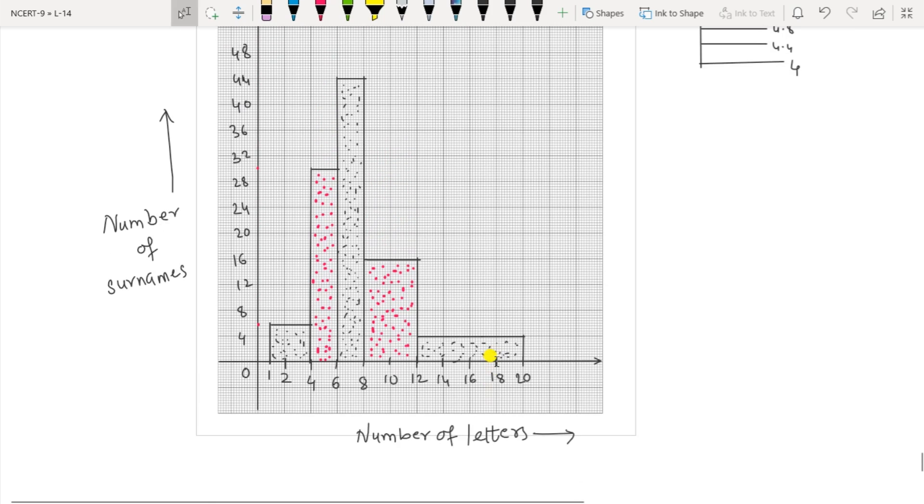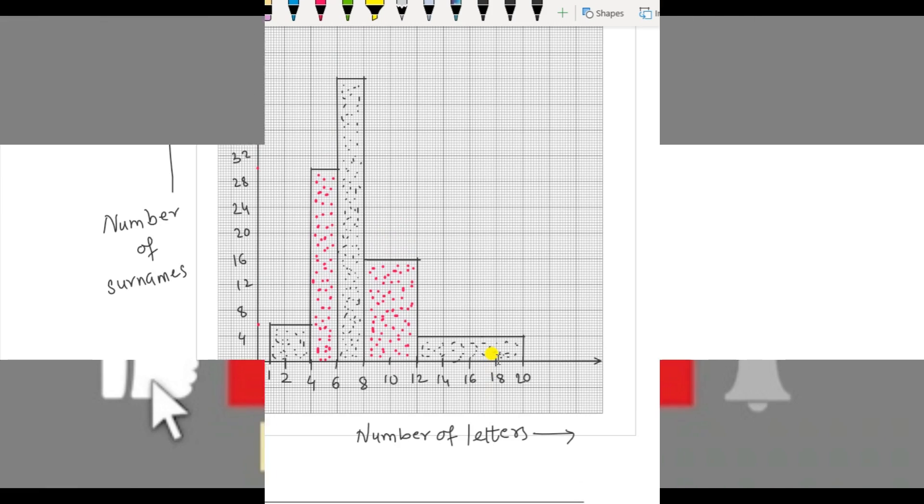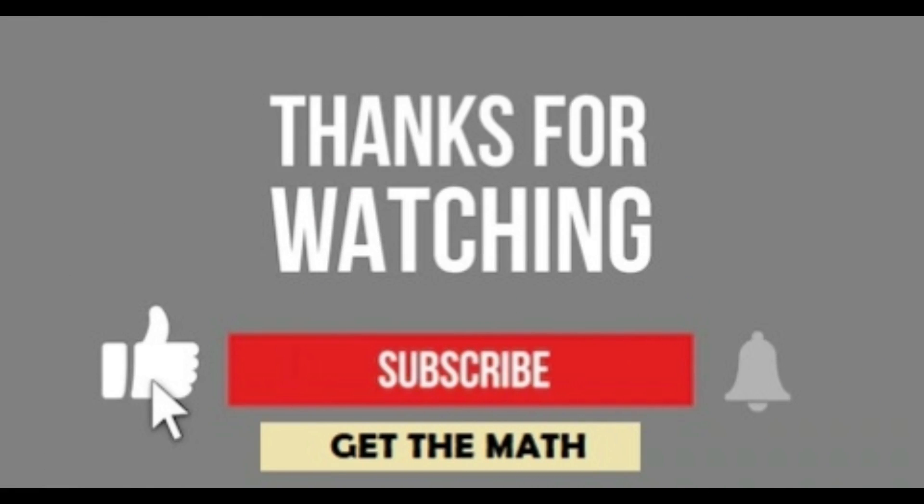That's all for now. If you have any query, you can drop it in the comment box. Please like, share, and subscribe to my channel 'Get the Math'.